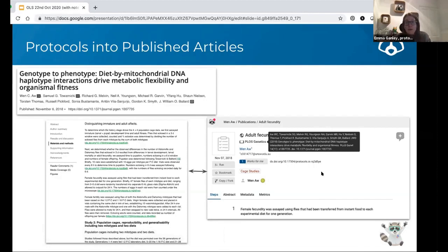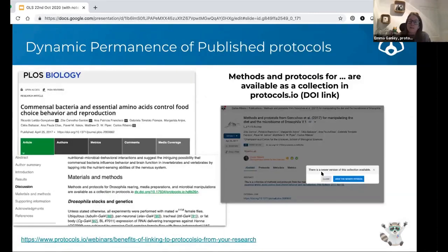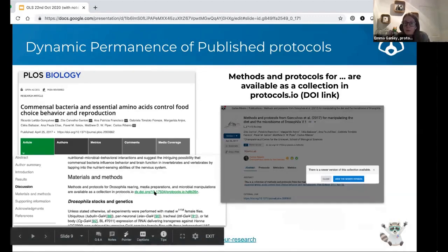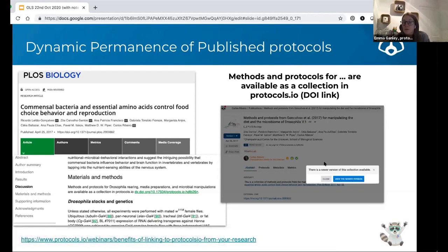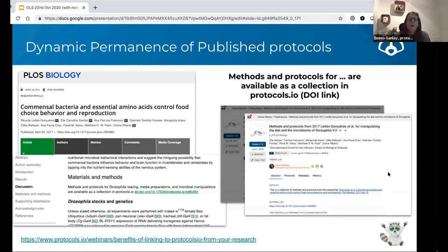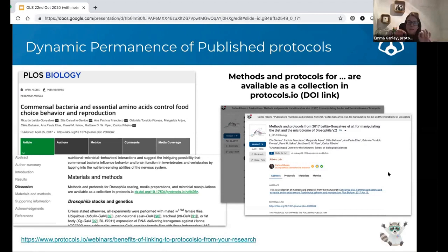42 individual ones is a lot — a better way of doing that might be to create a collection. This is another example from a PLOS Biology paper where the authors did exactly that: they made a collection of protocols and at the top of their materials and methods they link to the collection DOI in protocols.io. When you follow that link you get taken to a screenshot telling you there's a newer version of the collection available, meaning the authors have made some changes. You can compare versions side by side with highlighted text showing what was updated, just like track changes in Word.